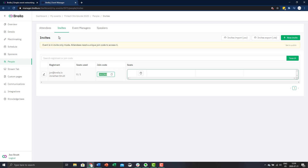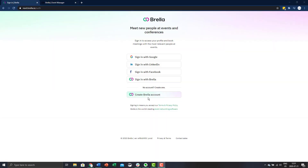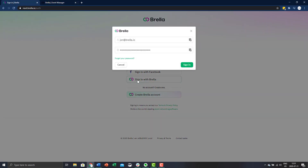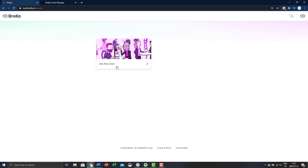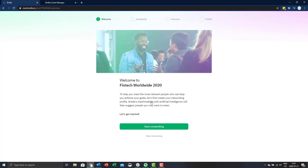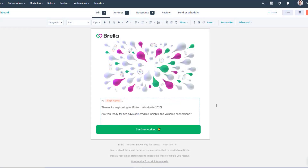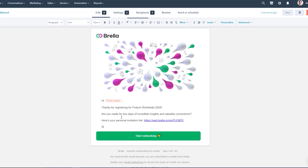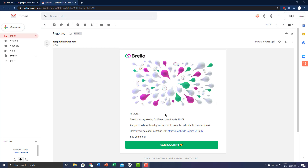However, there is one important note. The details you enter here do not create a profile for the attendee in Brella. Your attendees will still need to sign in to Brella and create an account. The join code is simply to access the event and the details are for your own internal use. Once you have the join code, you can send it to your attendees. Currently, it's not possible to email your attendees with their code through Brella, so please use your event marketing platform or email marketing platform. That's it for creating invites manually.